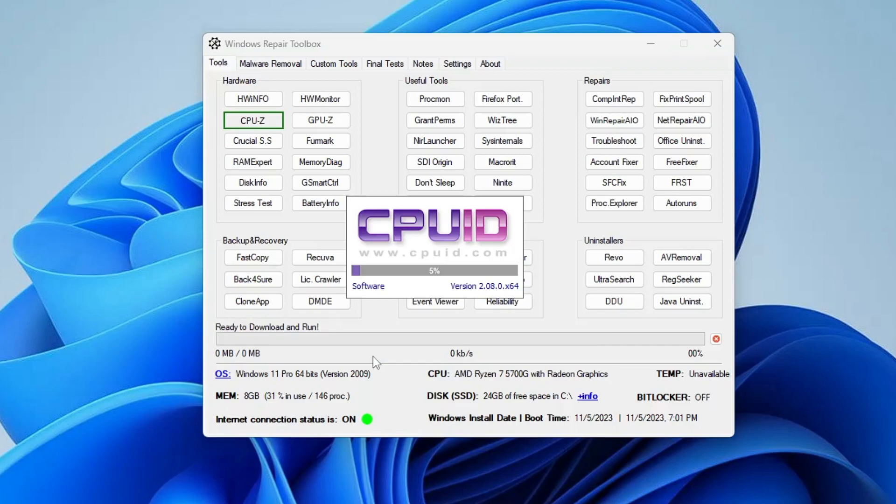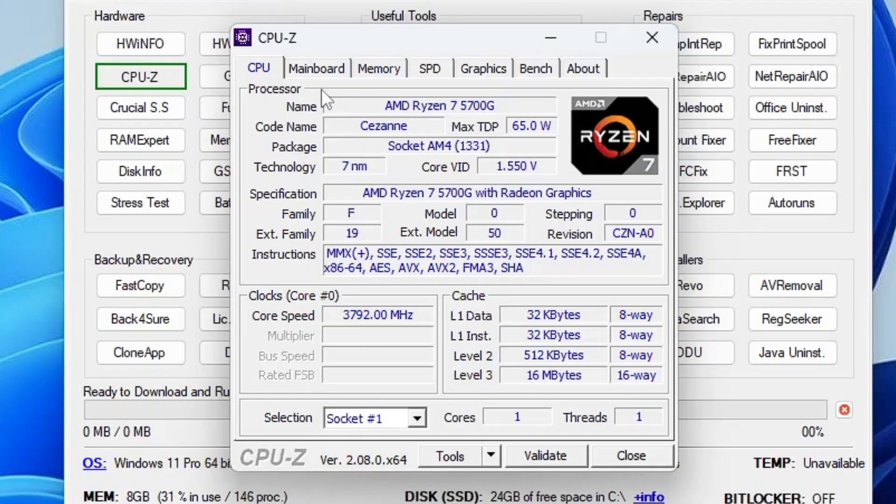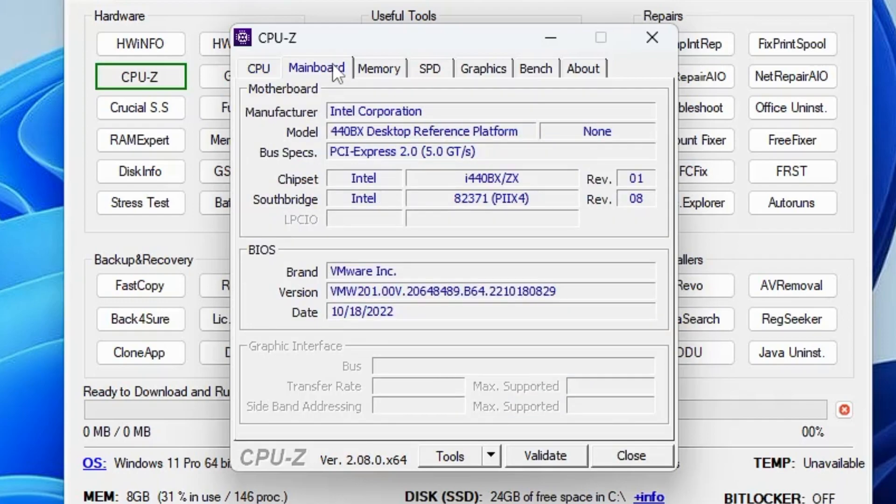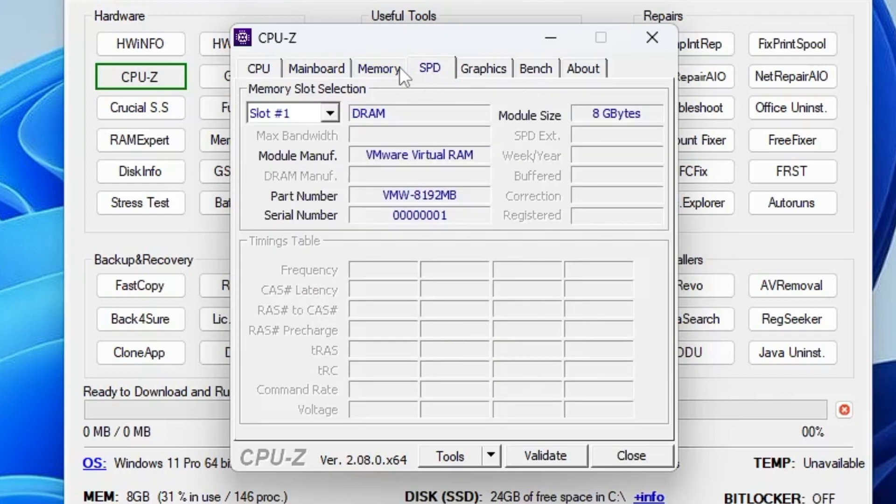It gives you all the information about your CPU, what kind of CPU you're using, what is the core, what is the cache. Then you have the motherboard information, then you have the memory information. When you come to the SPD section, this is a very important and useful part.